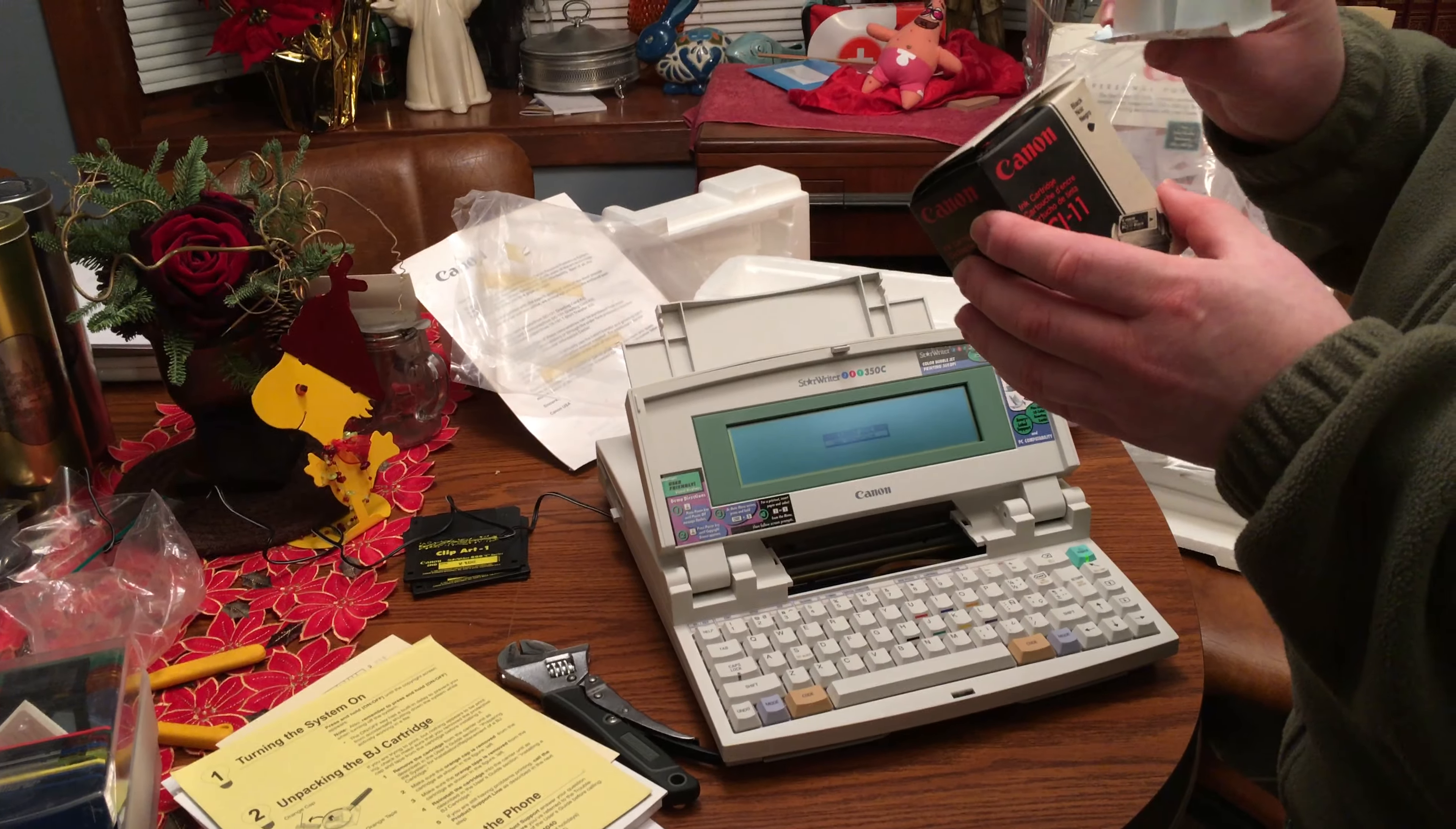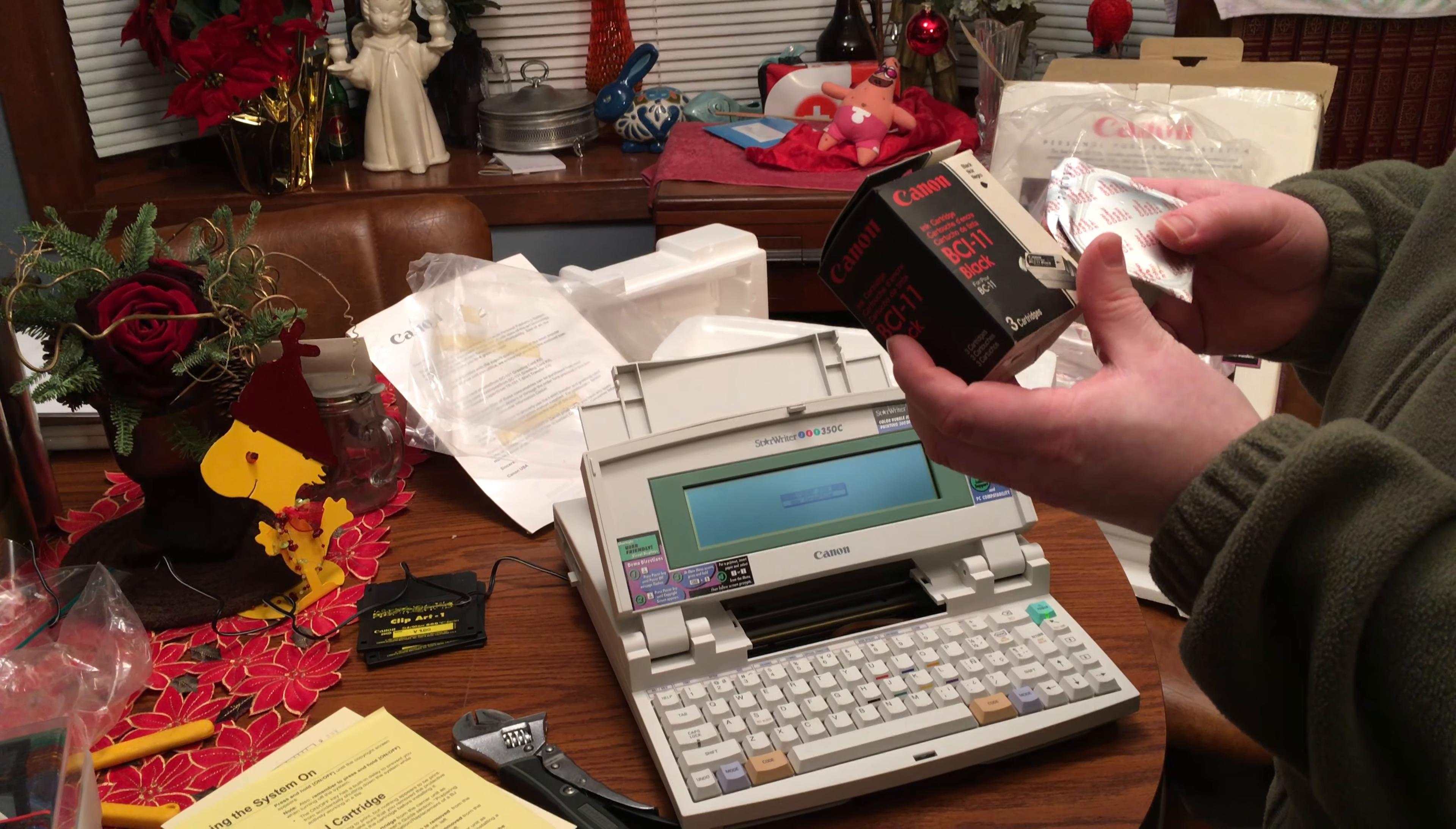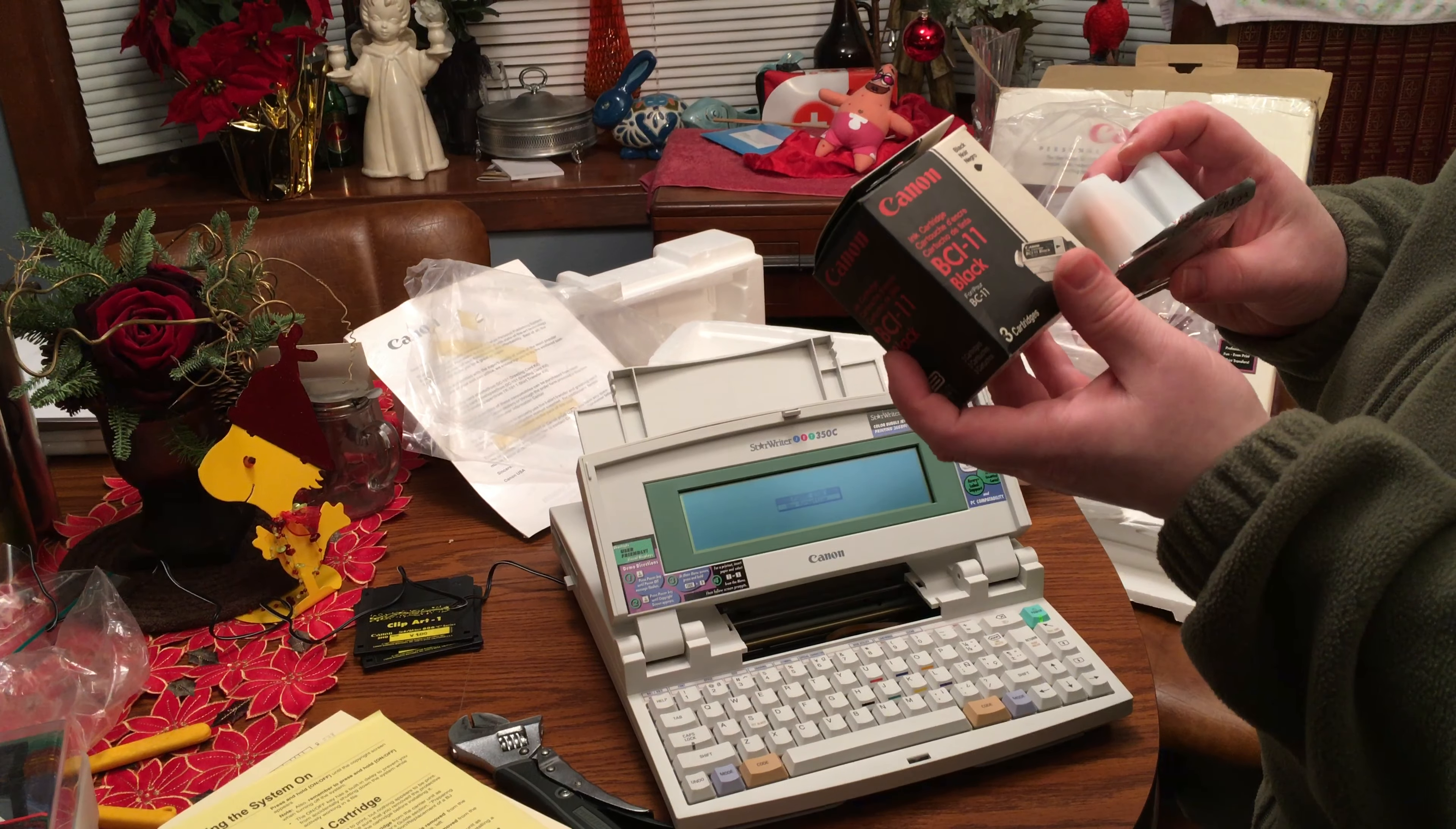Pretty sure this is the color one, this is the black one. Three cartridges. That's funny.